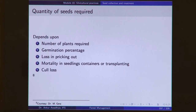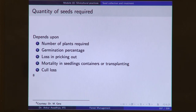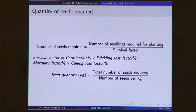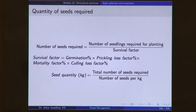The quantity of seeds needed depends on the number of plants required — including the amount needed to beat up casualties — plus the germination percentage, loss in pricking out, mortality in seedling containers for transplanting, and culling loss. The total quantity of seeds required is the number of seedlings required for planting divided by the survival factor. The survival factor equals germination percentage × pricking loss factor percentage × mortality factor × culling loss factor. Total quantity of seeds is total number of seeds divided by number of seeds per kilogram.